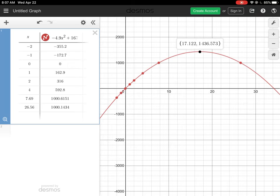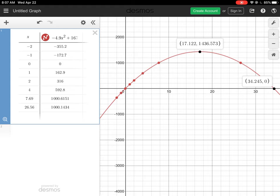Part E asks how long it takes to come back to zero height. Zero height means we are crossing back on the x-axis on the other side. I touch the point right where the curve hits the x-axis on the far right — the height is zero and the time at that point is 34.2 seconds. That's the total time of flight for the object to blast off, hit maximum height, and return to zero.